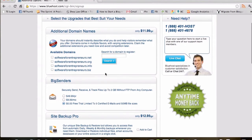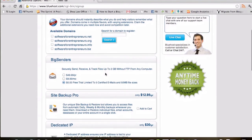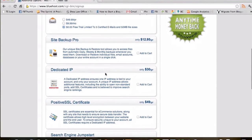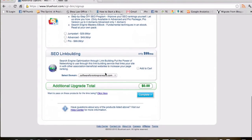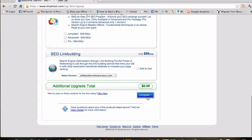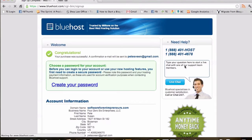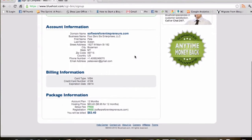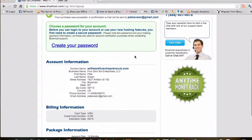It's going to ask you for a few more different options. I'm not going to purchase any of those add-ons, so scroll down and click Complete. Congratulations — your purchase was successful! The first thing you're going to want to do is create your password.